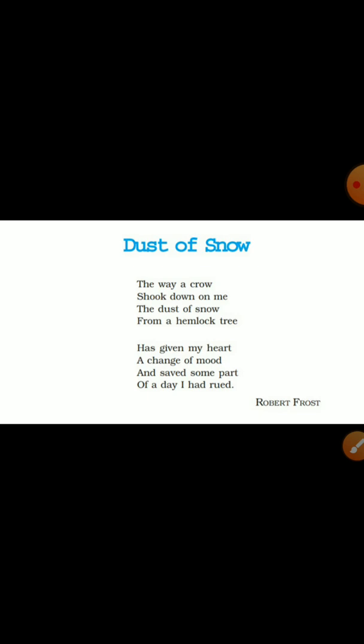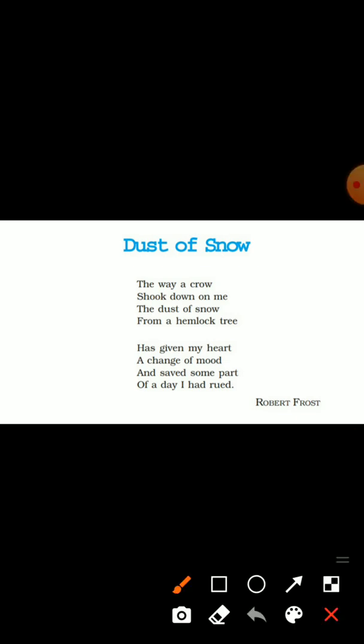Similarly, the hemlock tree is related to something very negative. It can also be perceived in a negative way. The hemlock tree also shows negativity.